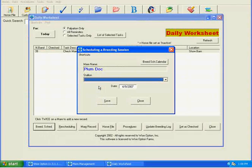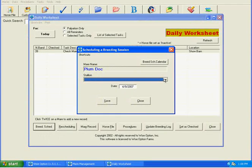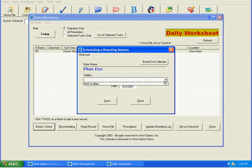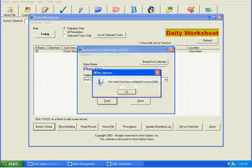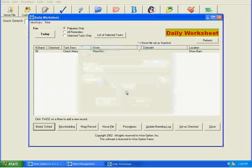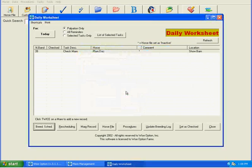She has to have a contract in for that stallion in order to be scheduled. And here she does for Hot Sudden. We're going to set the breeding date for today and save it. She's now been scheduled. And that's all that you would have to do to schedule a horse from the daily worksheet.